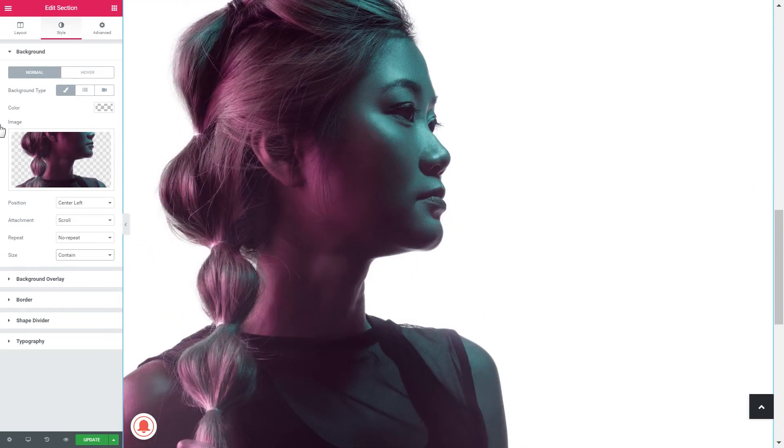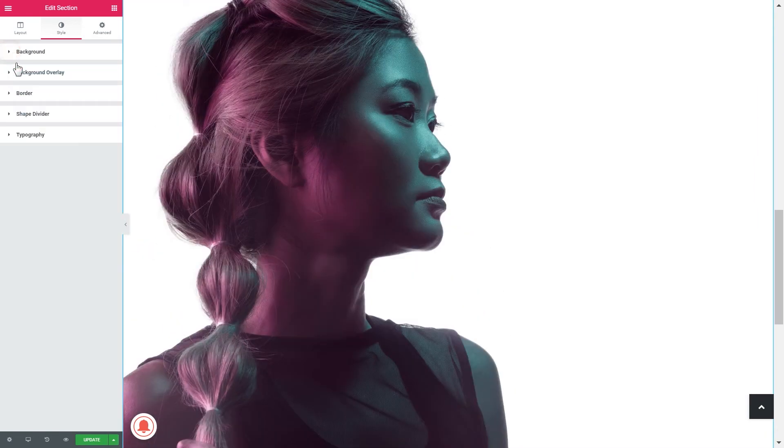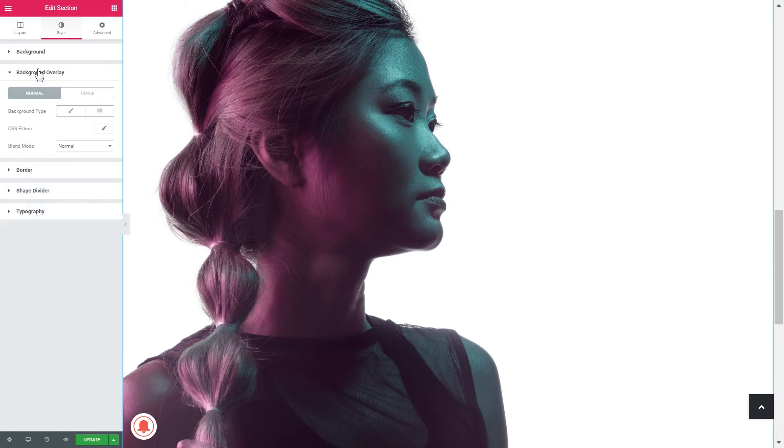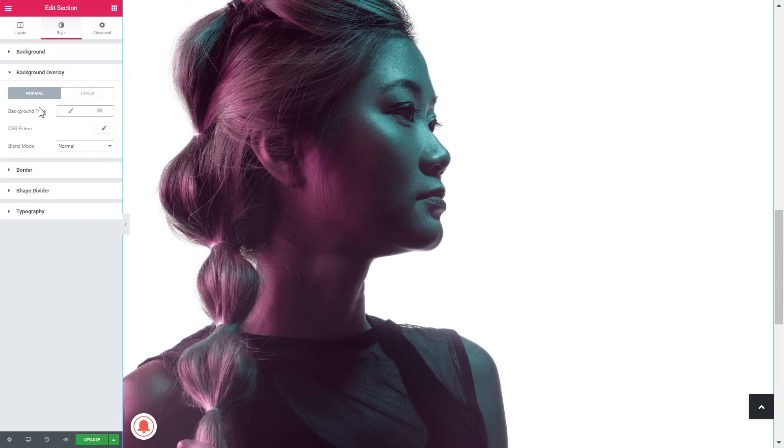Alright, now let's go to background overlay where these new Elementor features are hidden. Here there are CSS filters and blend mode. What we need to do here is go to background type normal and classic.